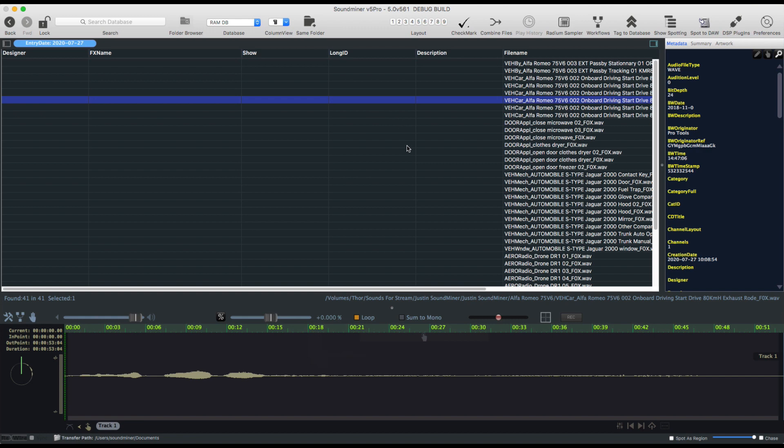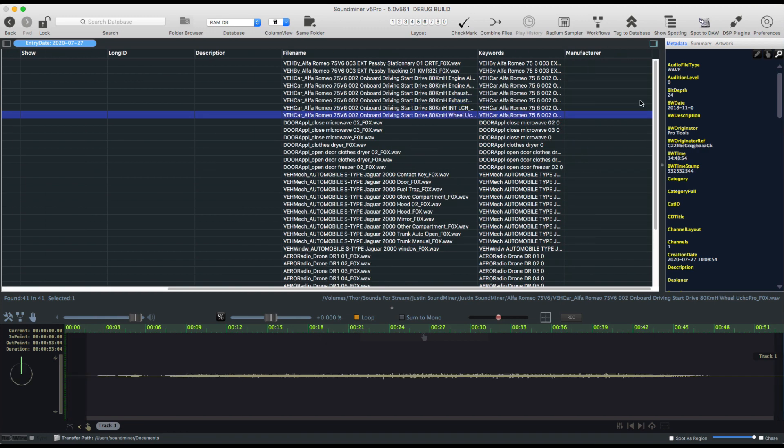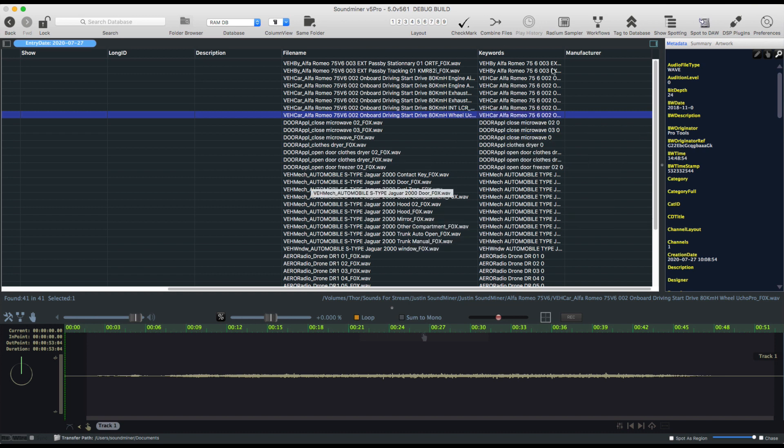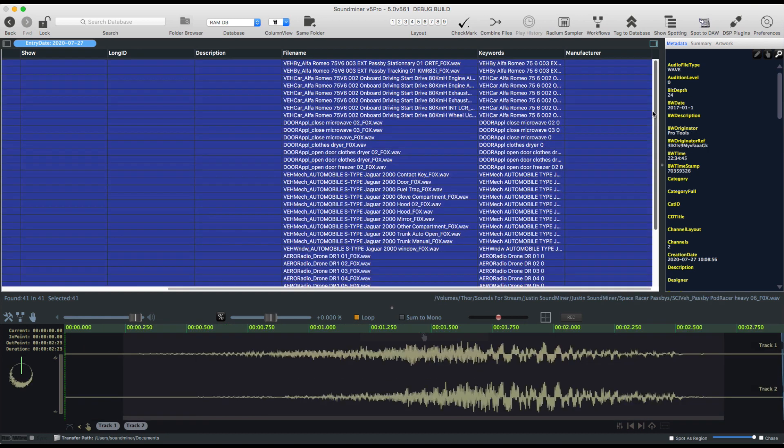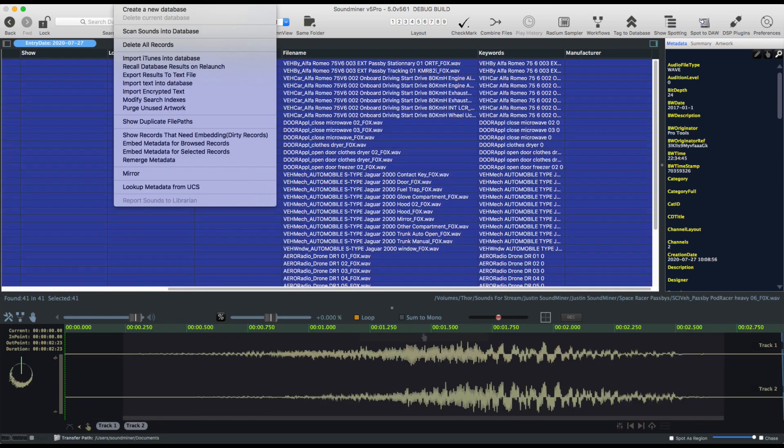Like I said, this was stripped, but what you would do is if you owned his libraries, because he's a vendor, he can upload all of his metadata to the UCS website. So there's a process here where I can select all of the files. I go to the database and say, look up the metadata from UCS. And what that does is it sort of fingerprints the audio file.